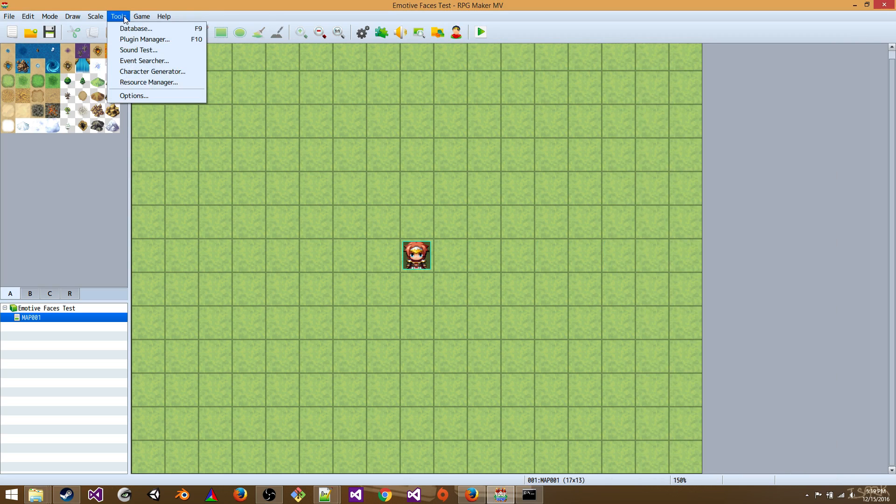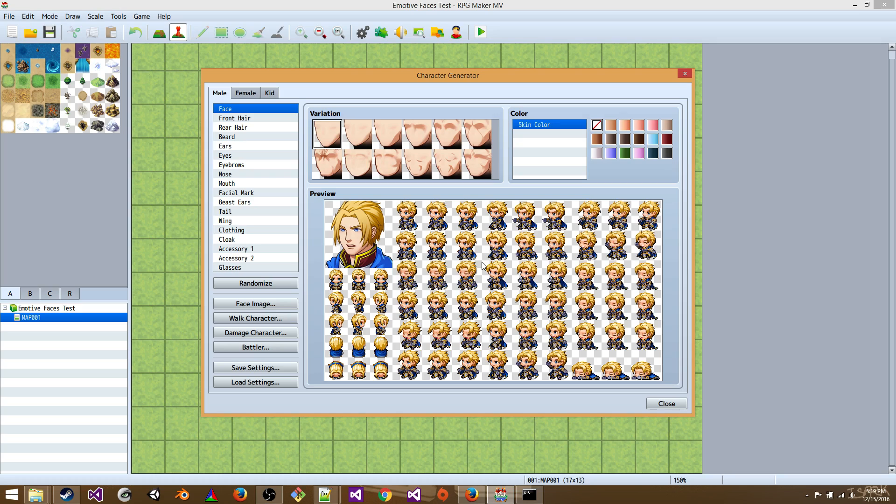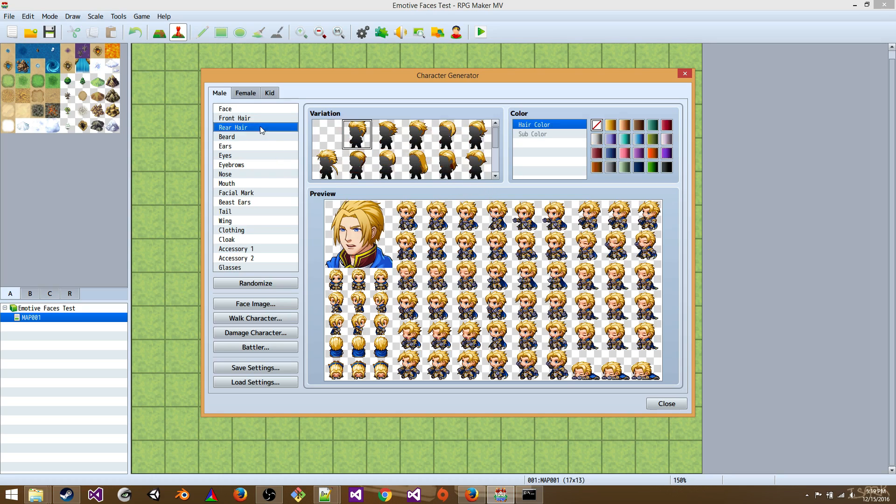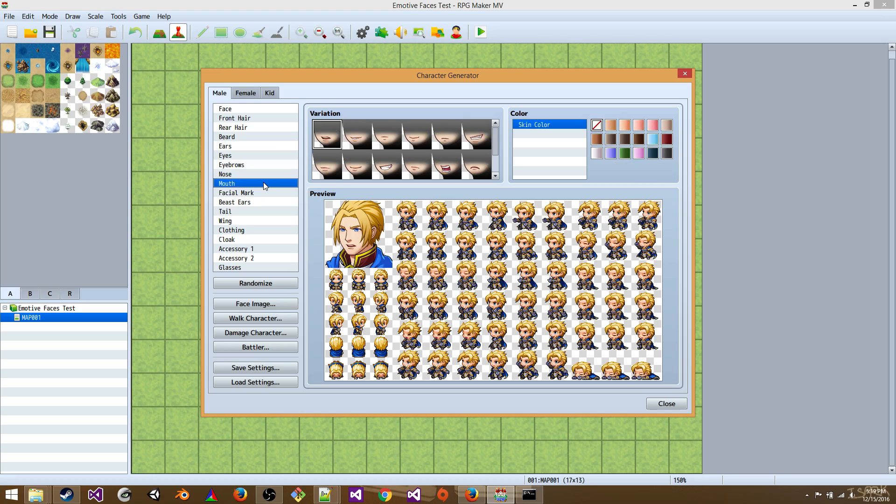Go to tools, character generator. So modify your parts. You don't need to modify the eyes, the eyebrows, or the mouth. We're going to do that with this program.